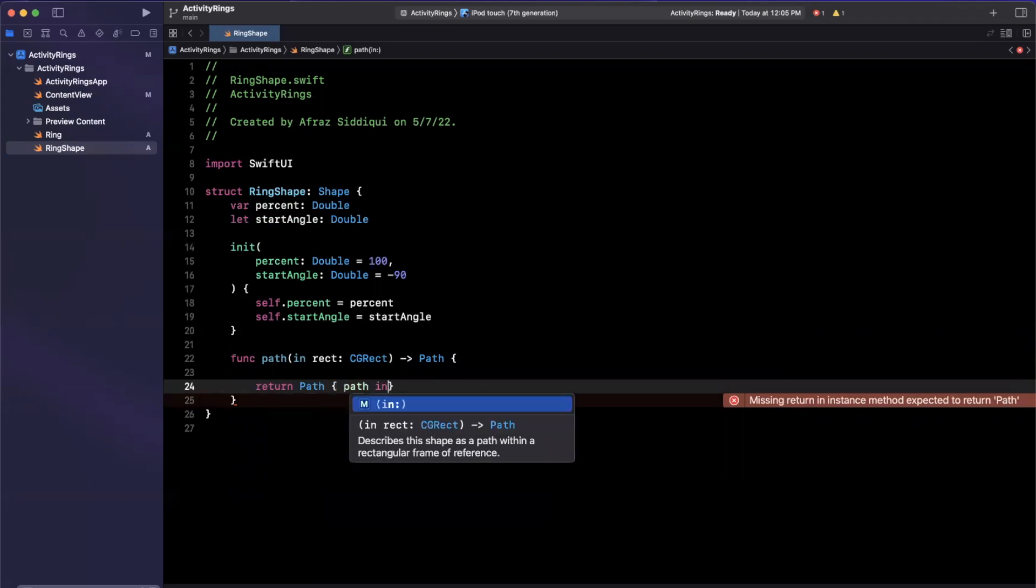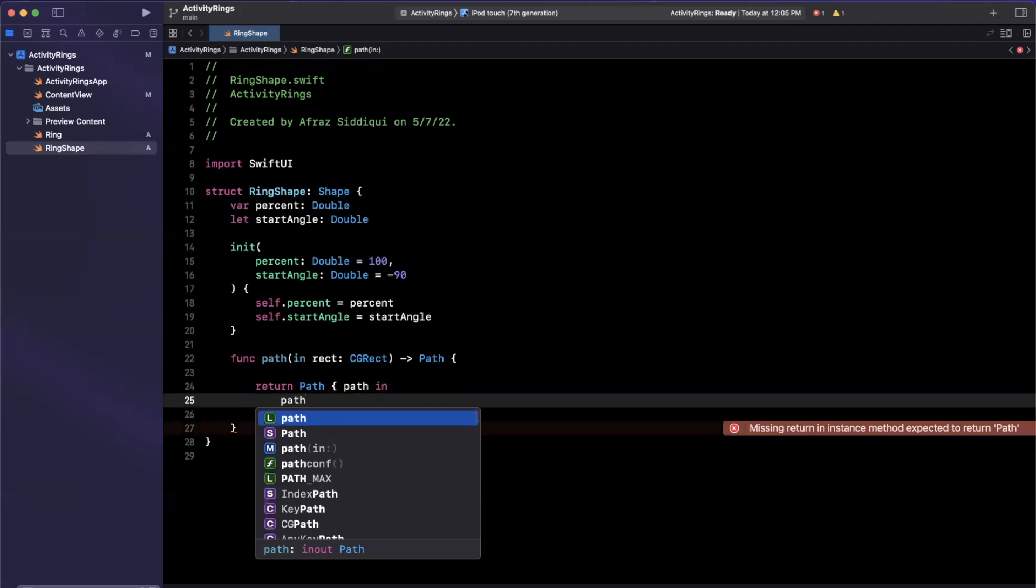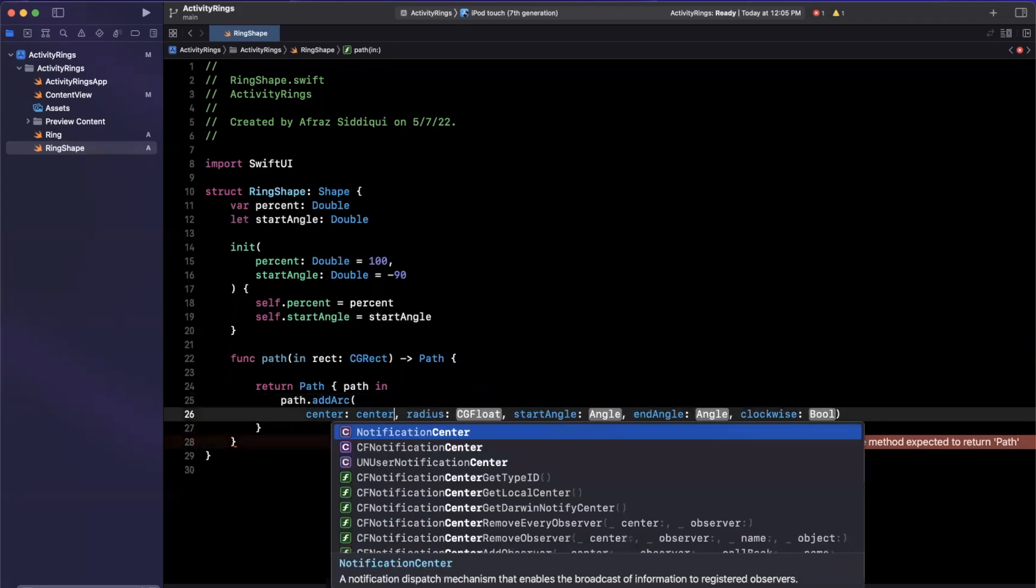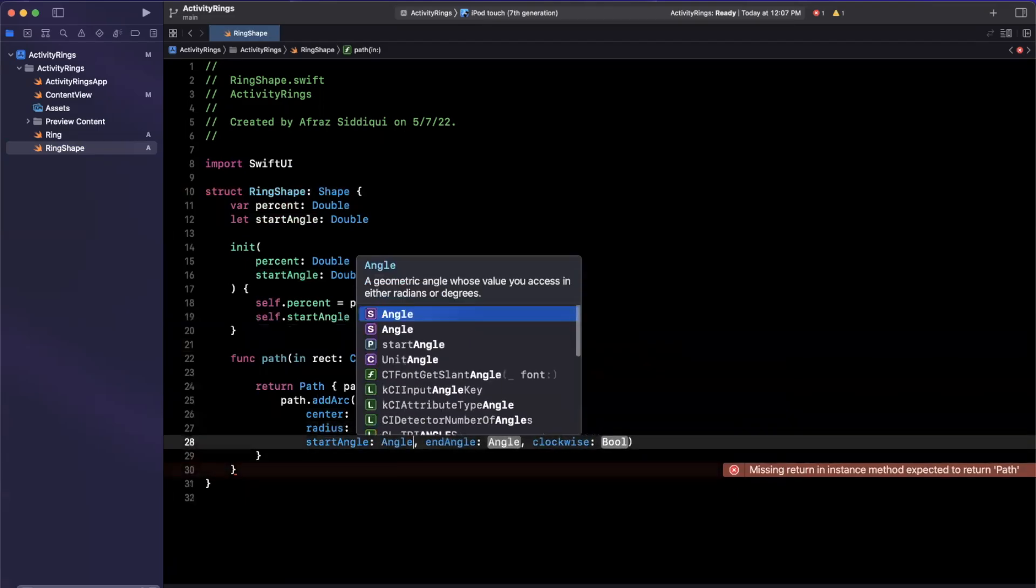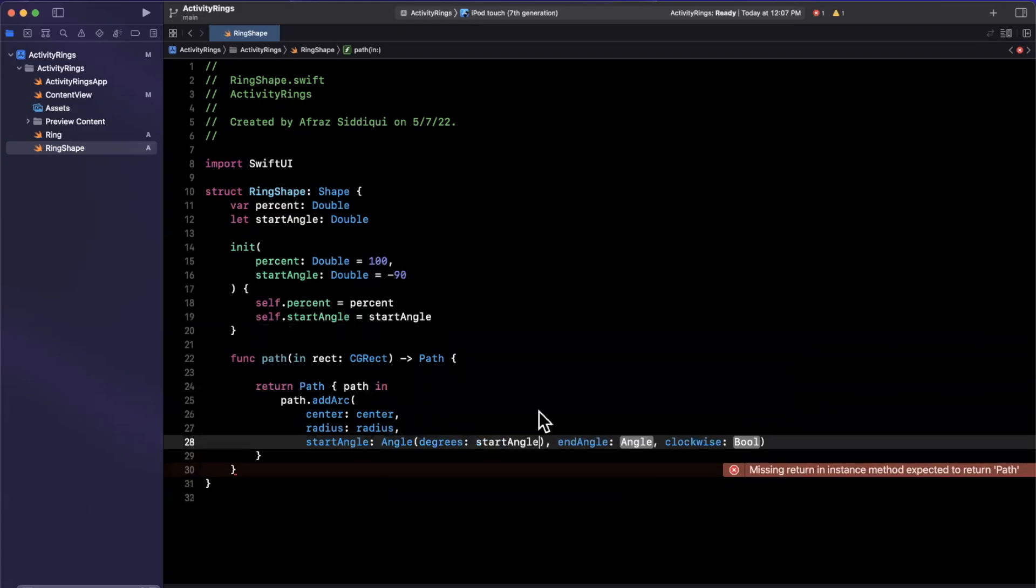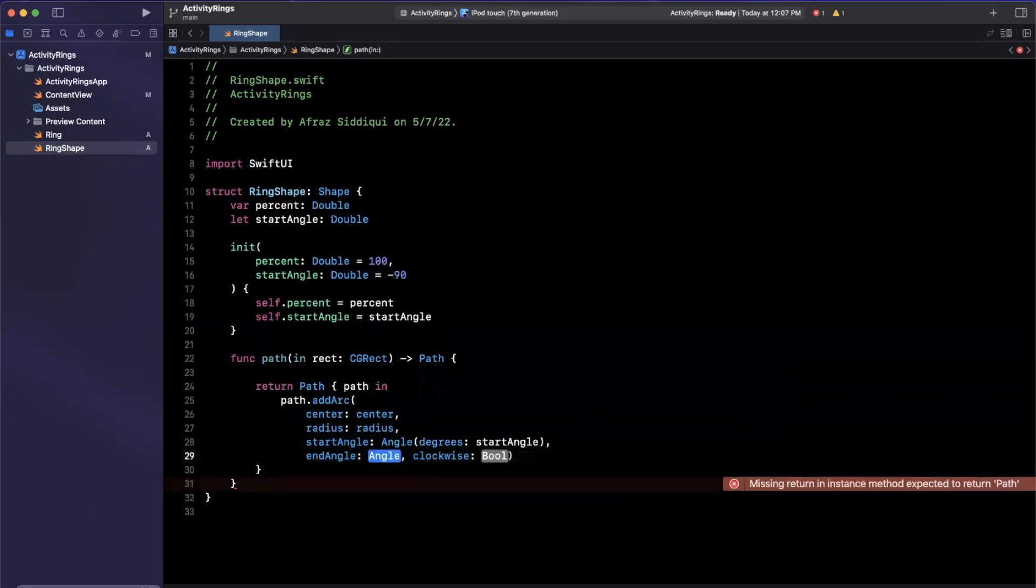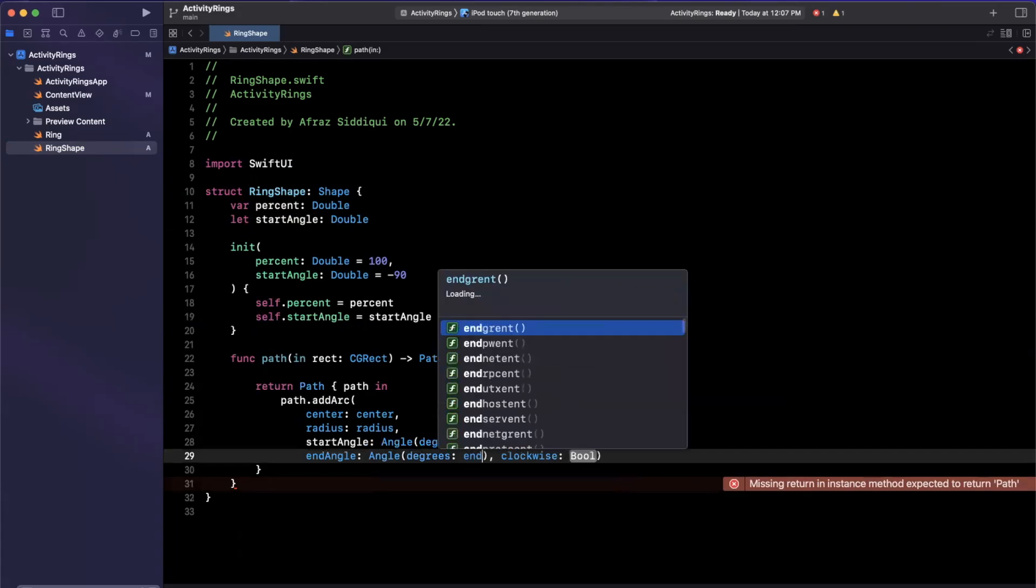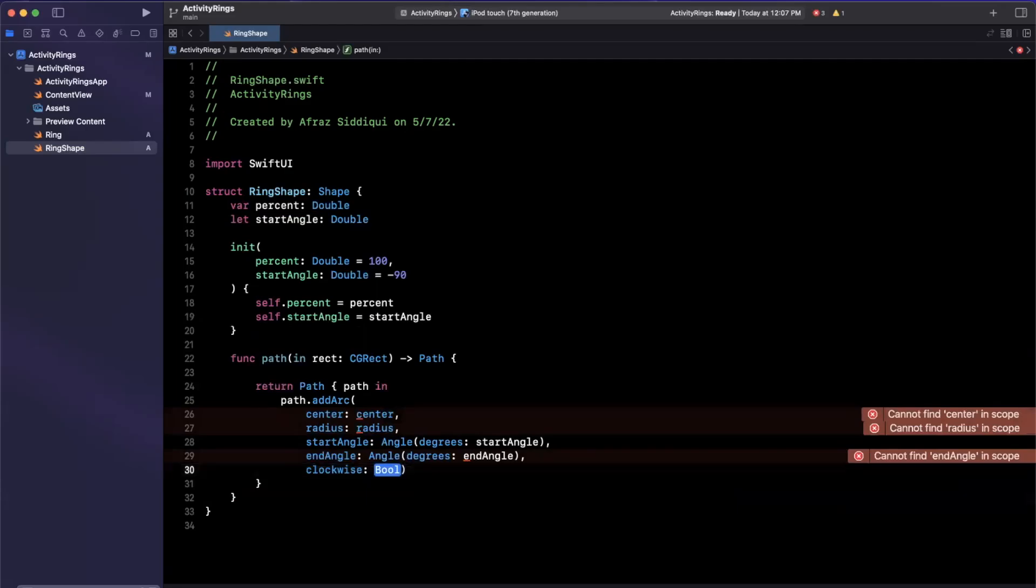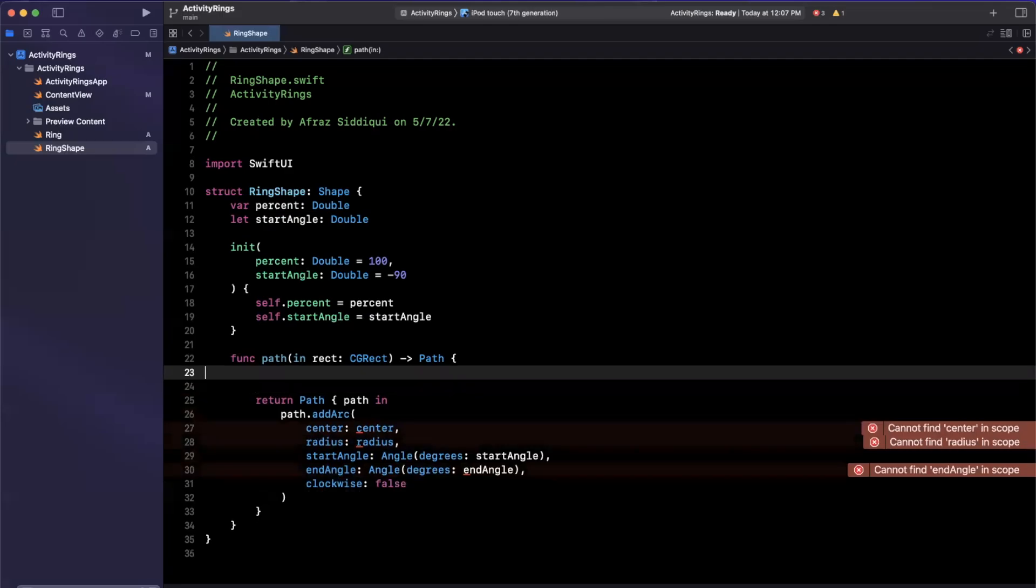So we will be creating a path. And this takes a closure that we can mutate this path in. And essentially, we just want to add an arc with a center and radius. So we're going to define these up above. So I'll just pass in center, radius will be radius. Start angle will be an angle with degrees of our start angle that we have passed in through our constructor. Our end angle respectively will be an angle passing in degrees for end angle. And finally, we're just going to always have this go clockwise. So we'll set this to be false, or I'll say anticlockwise.